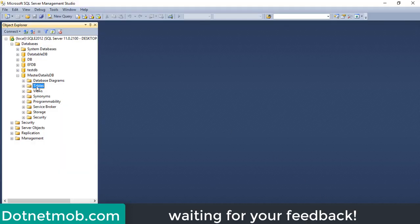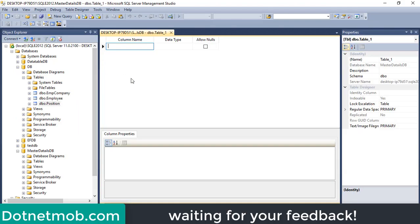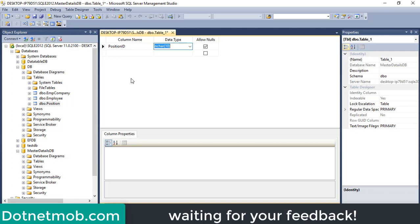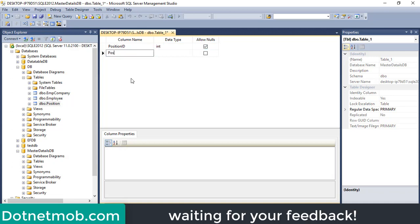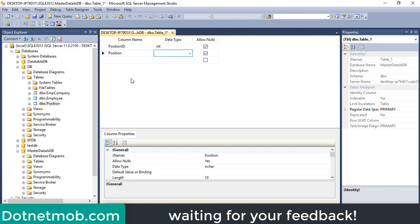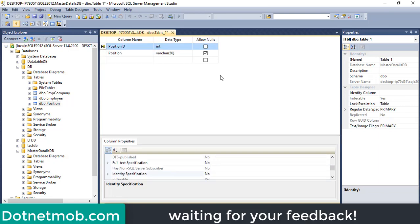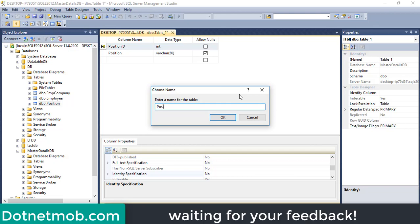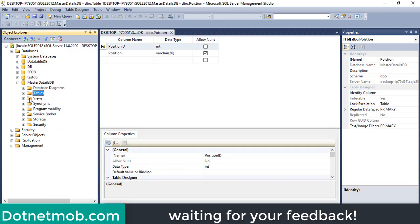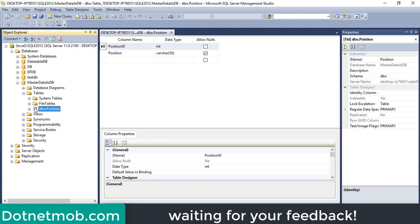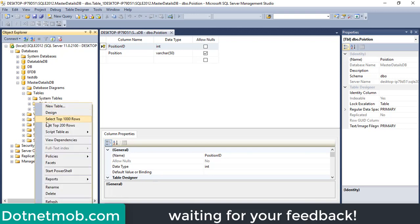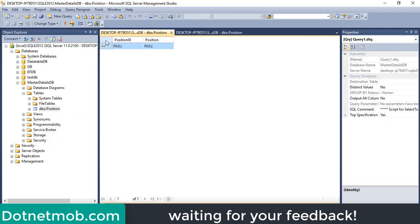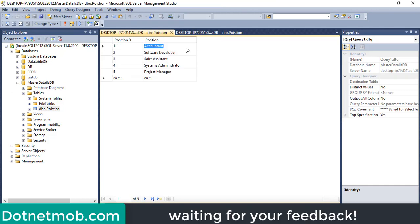Right-click on Tables, then New Table. First column is 'position_id' of type integer, then 'position' of type varchar(50). Set 'position_id' as the primary key. Save the table with Ctrl+S and name it 'position'. I will insert some predefined position items: Accountant, Software Developer, Sales Assistant, System Administrator, and Project Manager.